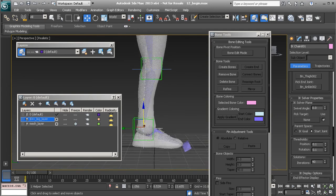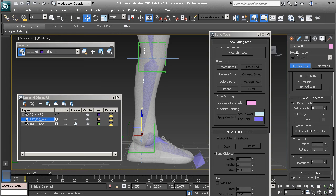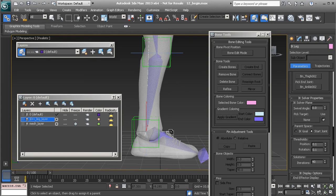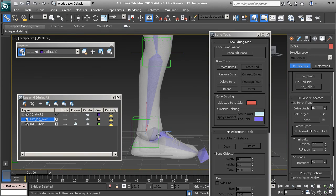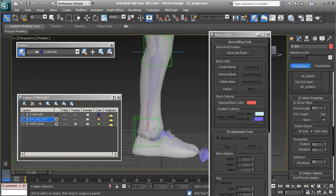Let's rename this IK chain solver to `ik_leg` and link it to our main leg control. With it still selected, I'd like to add it to the new layer we made, so when we hide that layer we can quickly get to the other IK goal we made for the shin rig.